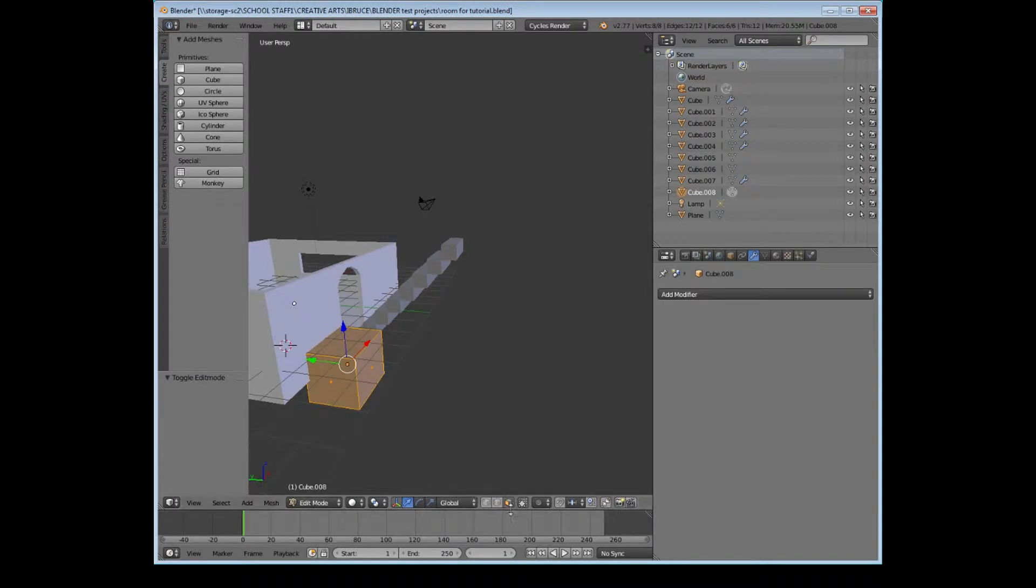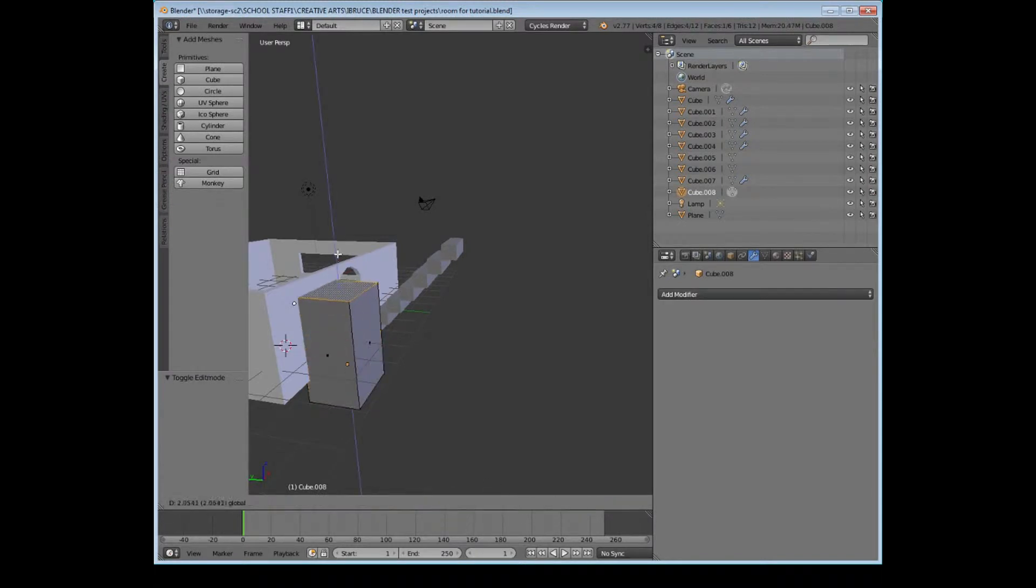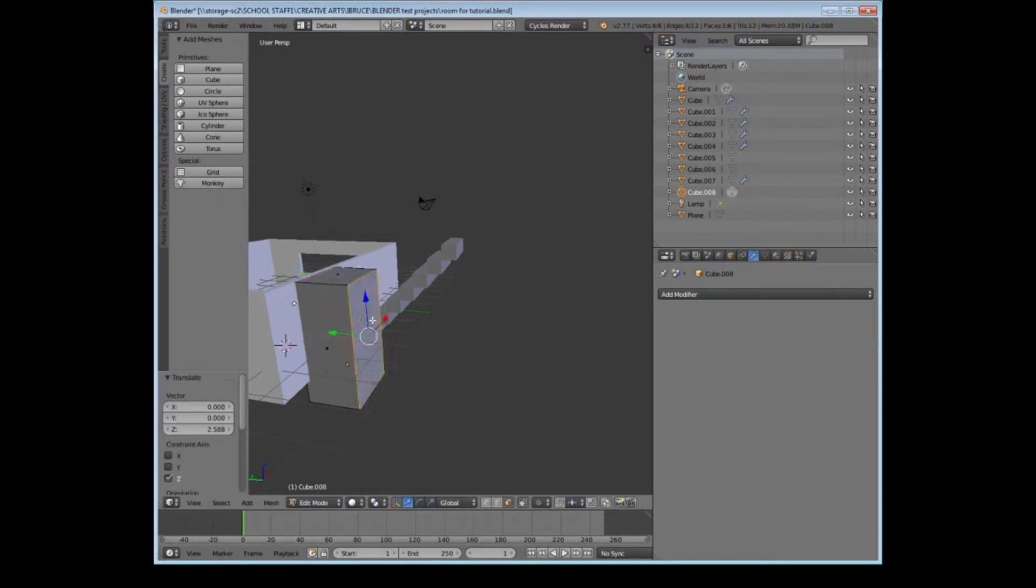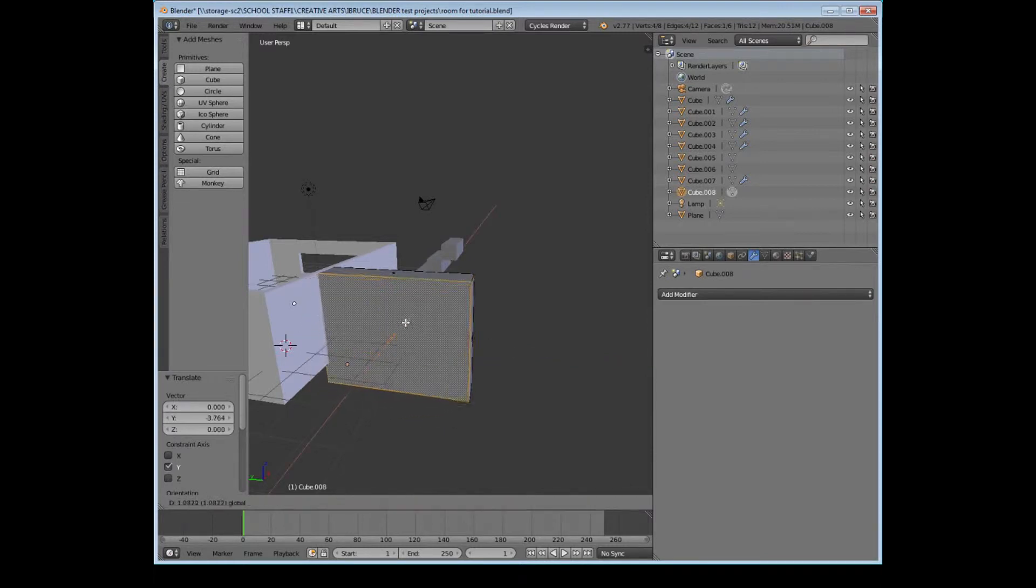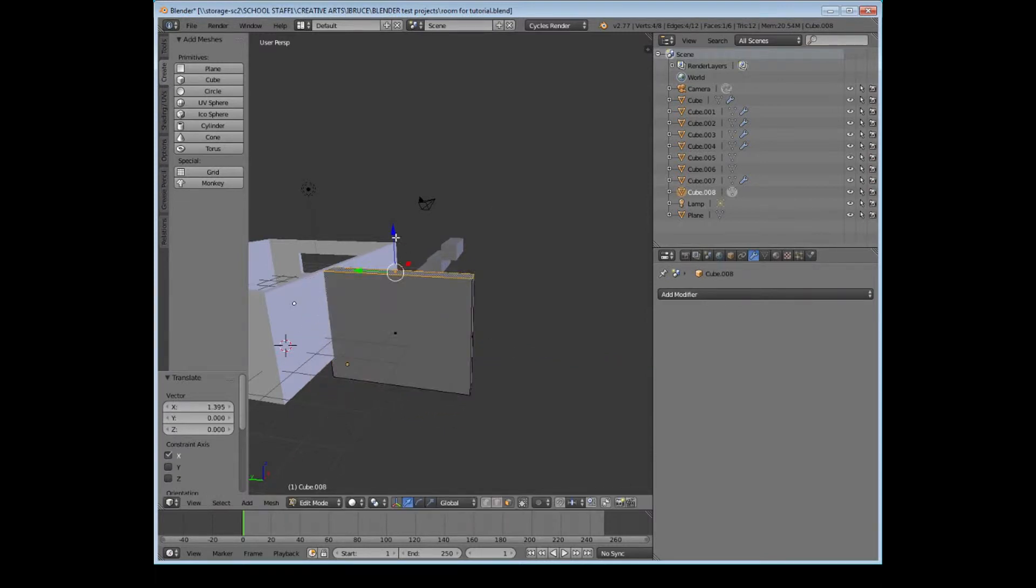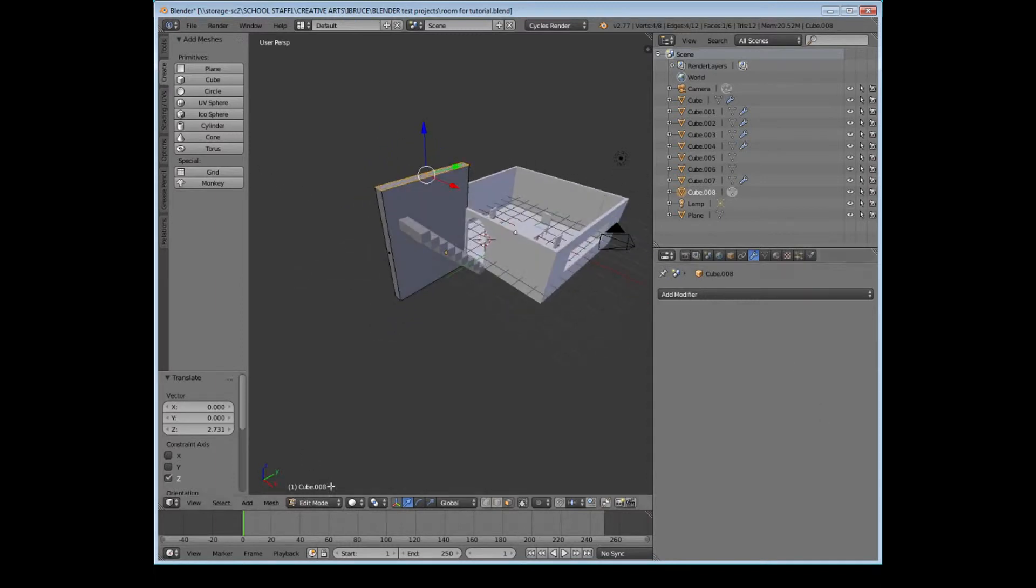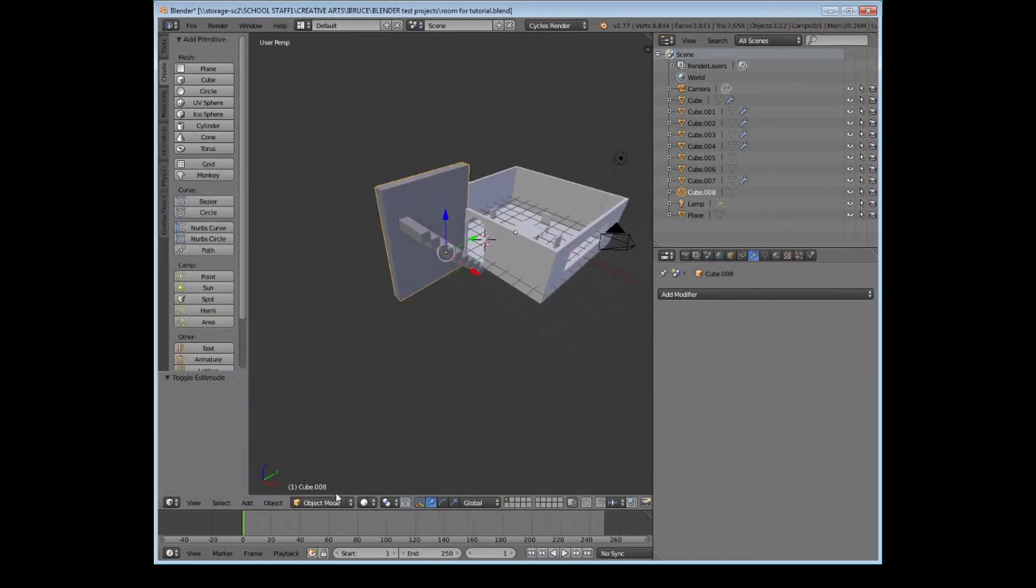And get that roughly in the right place. And then if I come around here and go into edit mode, I'm just going to drag up the wall size by selecting the faces and dragging them out using the transform arrows. And there we go.